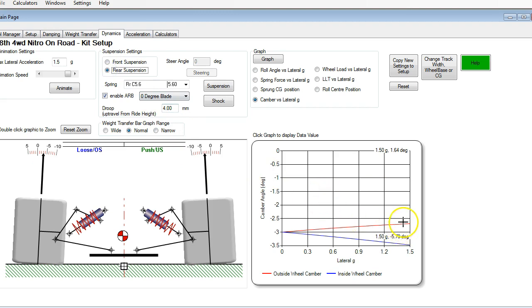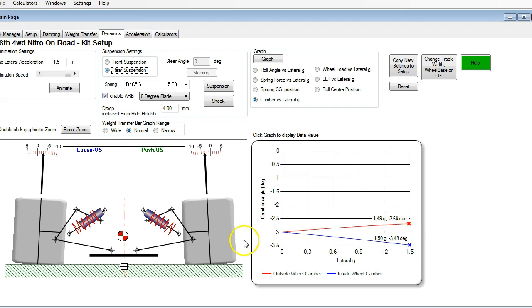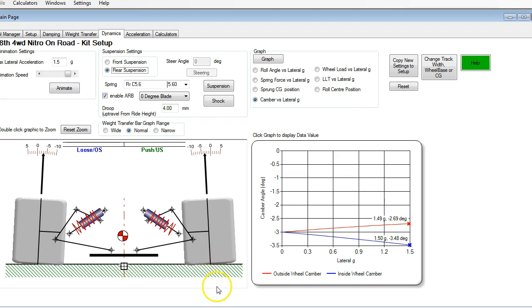So the rear is the one that has the highest camber gain values. So you can see here that at 1.5 G's, we've got 2.69 to 3.48. So we've got less than one degree of range in the camber between the inside and outside tire. And the reason for that is because these tires are very stiff, you don't want a whole bunch of camber change, because otherwise you're just going to be rolling through a huge range on the tire surface. And that's not going to be good for tire wear or grip or anything.